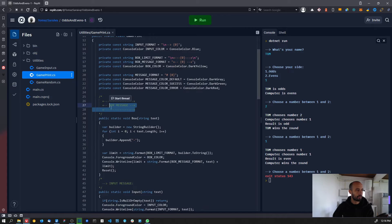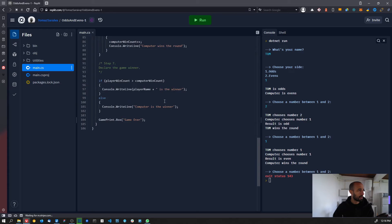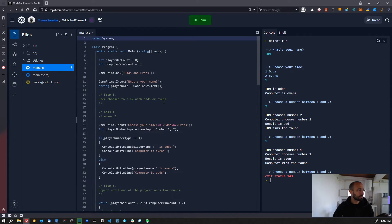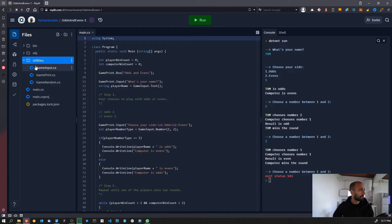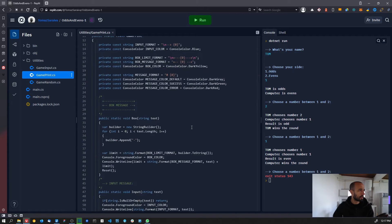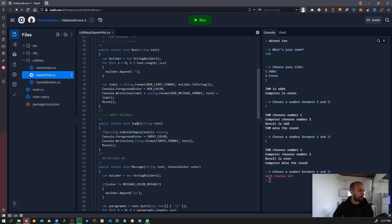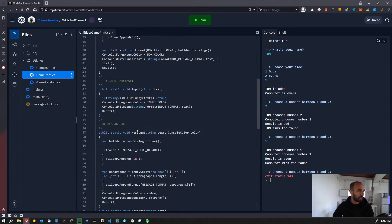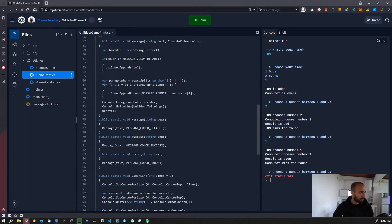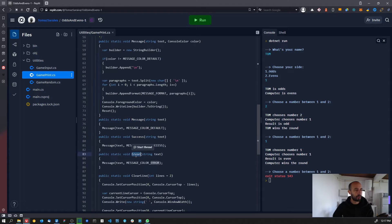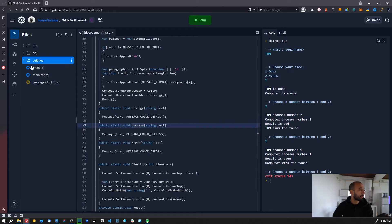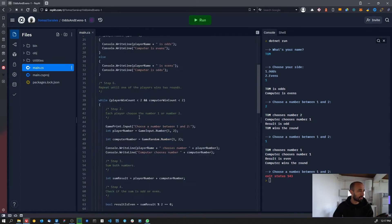We can also look at what other messages are available. We have the box, message, input — we're already using it — and then we have the default message. We also have a success and an error message. We can use success and error for when the player wins or when the player loses.